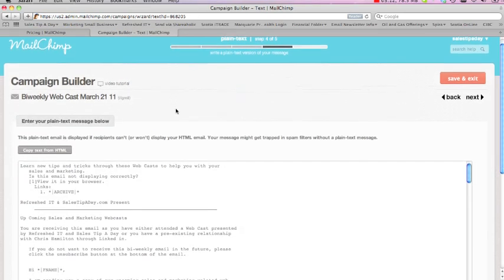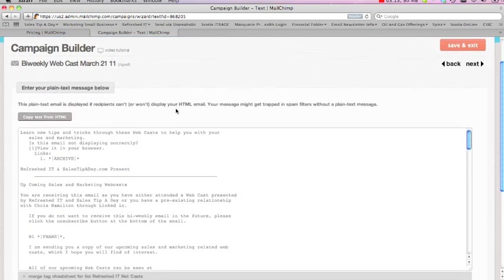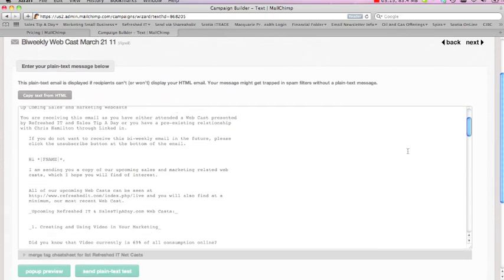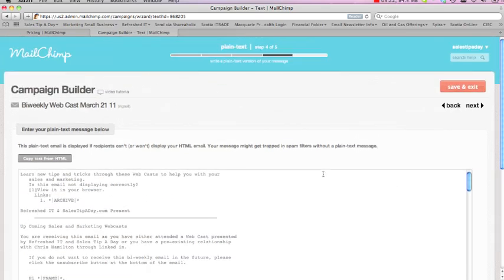Now, the other one too is basically putting it into a plain text message. Sometimes people's emails will get what they call the HTML emails and put them in a spam filter, so you can actually send it as a plain text as well. So that's basically done for you.